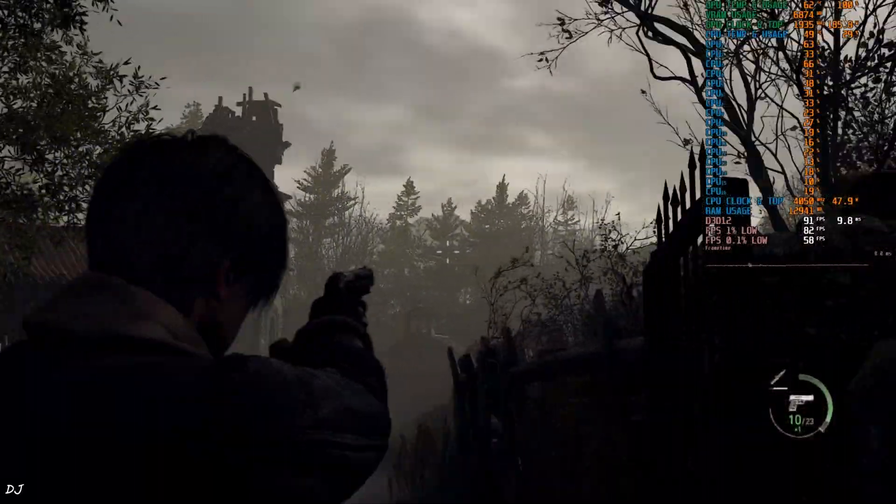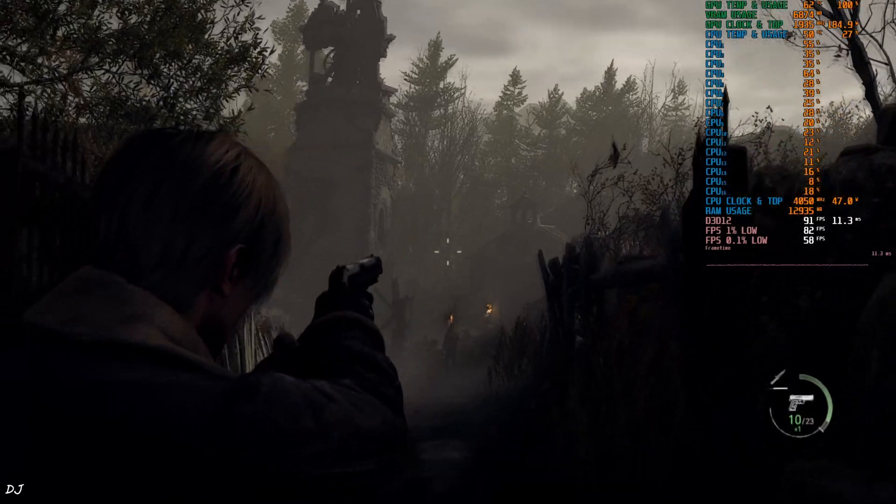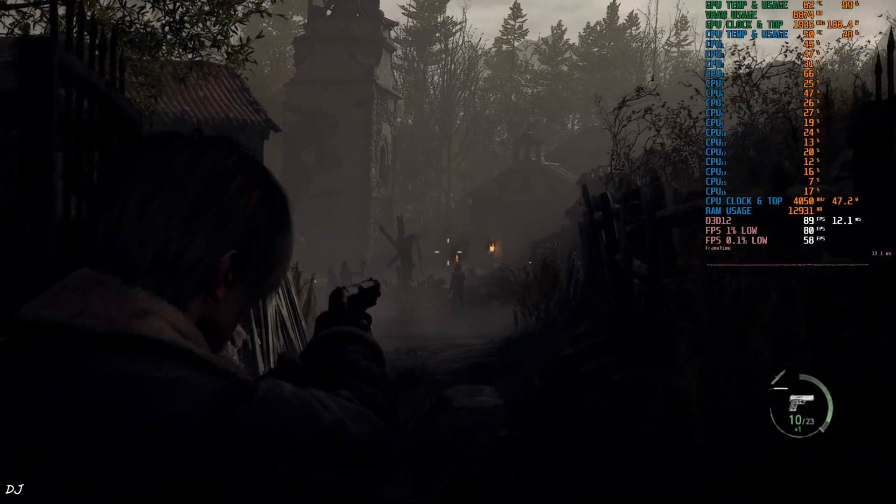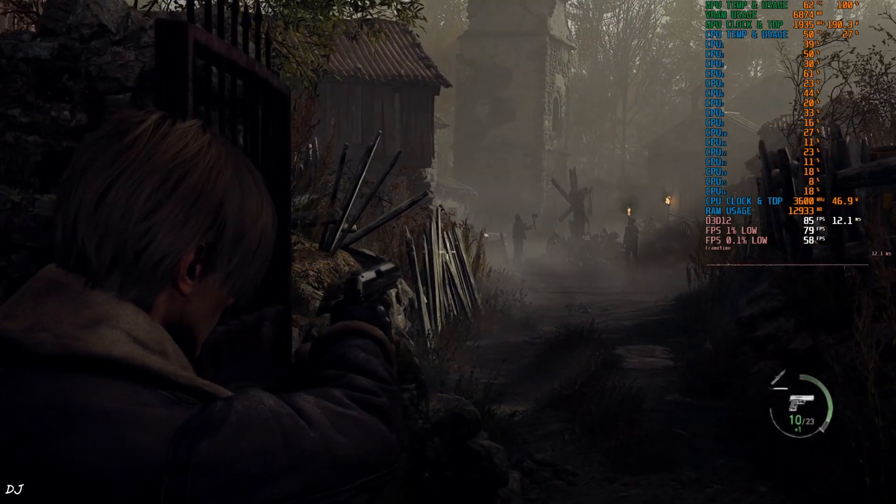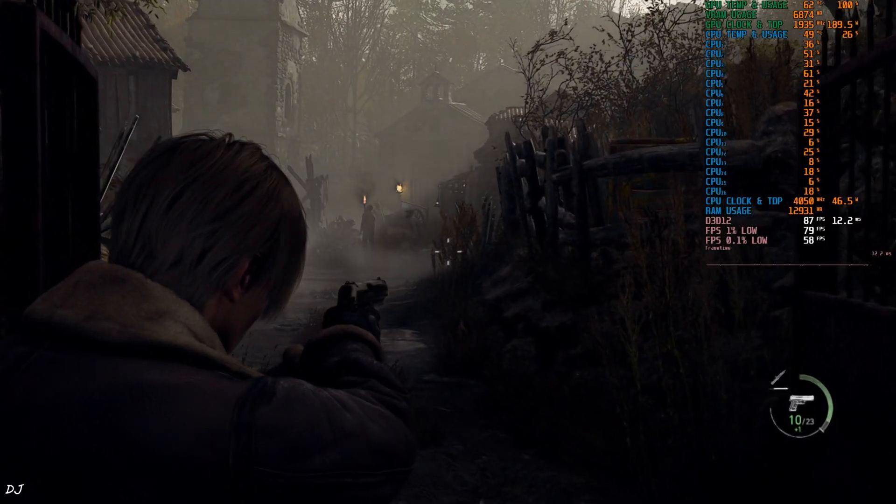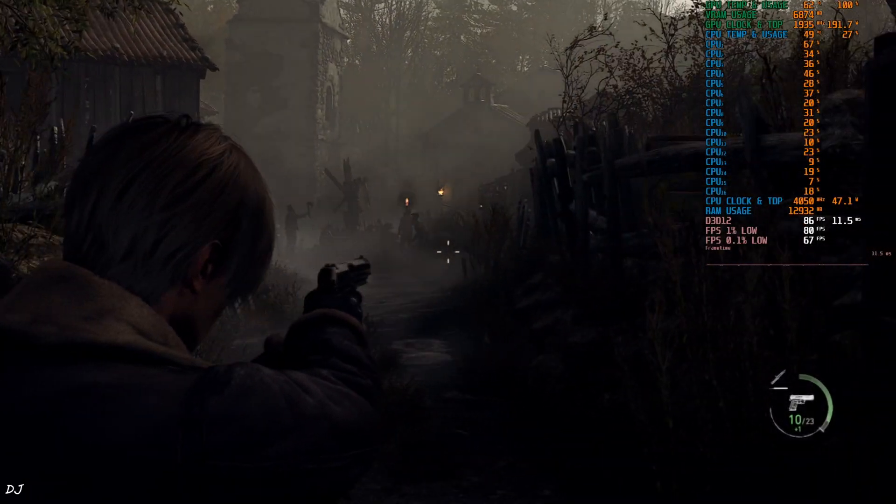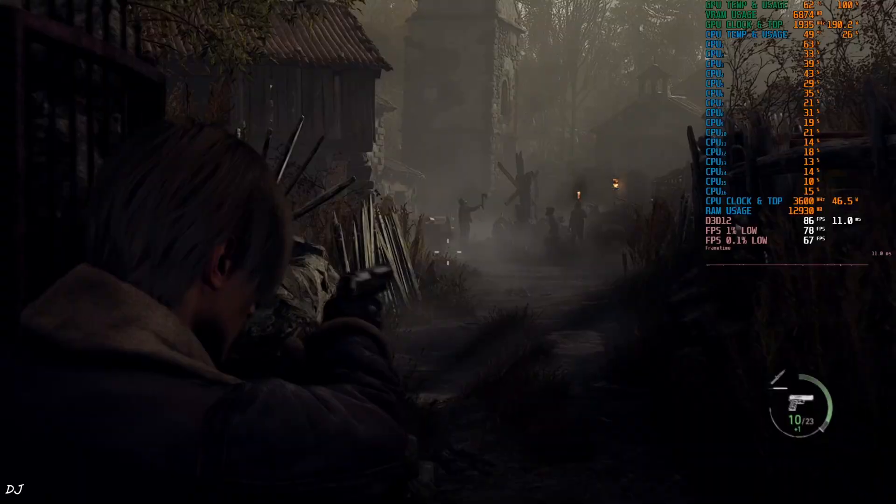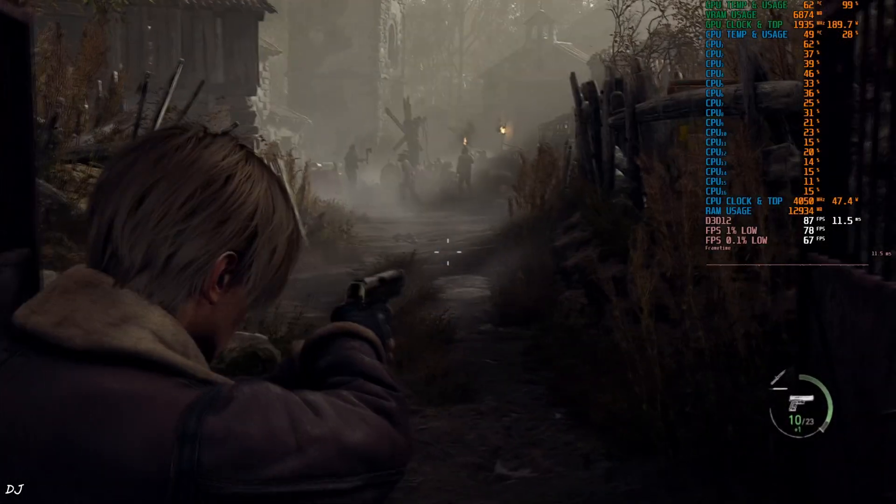Same goes for the trees in the far-off background. This is amazing. DLSS Upscaler in this game works very nicely. I'm also observing a small improvement in performance. 4 to 5 fps higher with DLSS Upscaler.